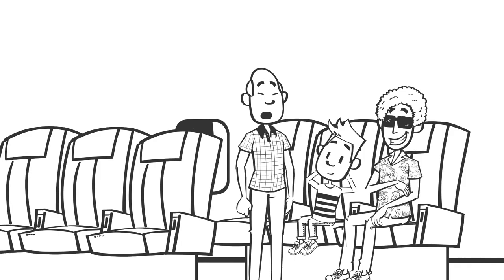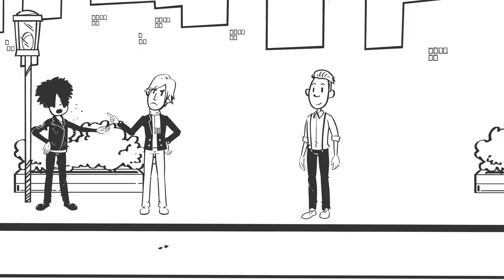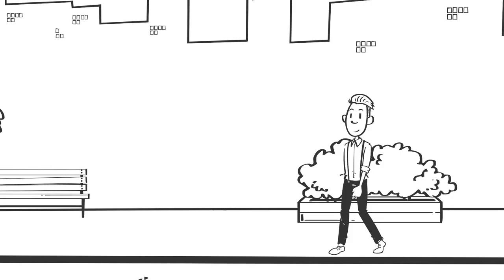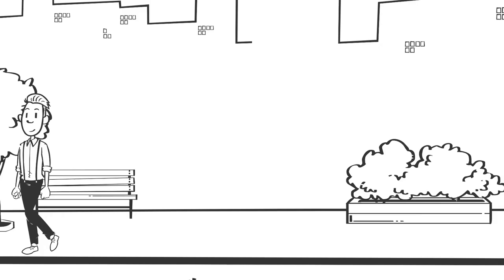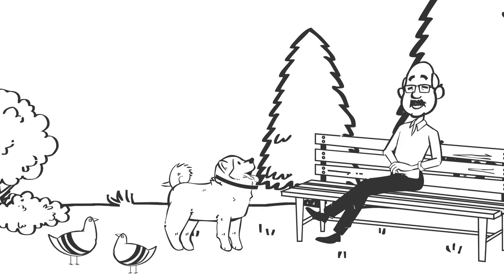Number nineteen: You cannot resist paying attention to food, sex, and danger. Have you ever noticed that you walk slower when watching people argue on the sidewalk? Or that you always notice food wherever you are? We always notice three things in our environment: food, sex, and danger. These three things are connected to our survival, and we can't help but pay attention to them when they are around. We notice food because we need to eat to survive. We notice danger so we can avoid it. We notice sex, the opposite sex, or the act of sex itself because we have an innate desire to procreate and keep our species alive. It is hardwired into us by evolution, and it doesn't seem like it would go away anytime soon.